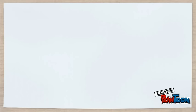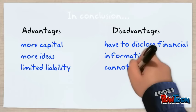In conclusion, there is more capital and ideas in Private Limited Companies, and it has limited liability. But financial information is required, and they cannot sell shares publicly.